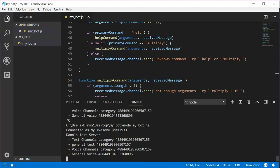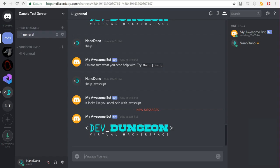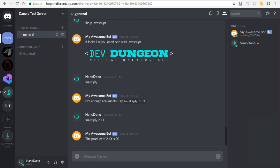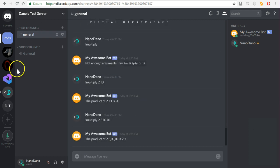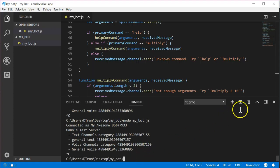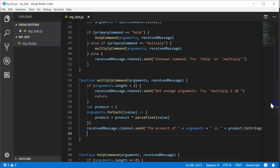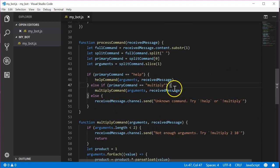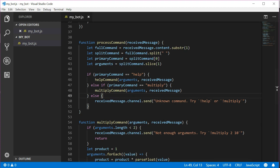Now let's test out the multiply command. Restart the bot and send exclamation multiply by itself. And then try exclamation multiply 2.5, 10, and 10. And it should return a result. Try adding your own custom command to the bot. If you don't have any ideas, try a simple one where if you write exclamation ping, the bot will respond with pong.